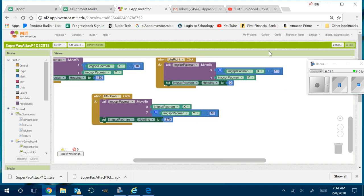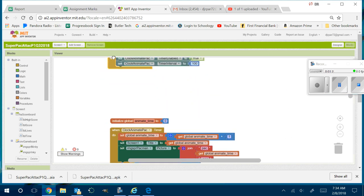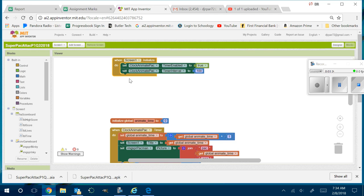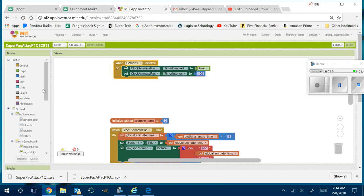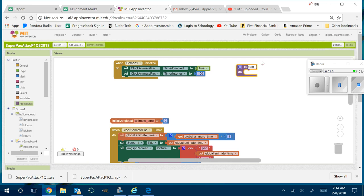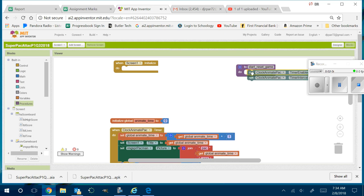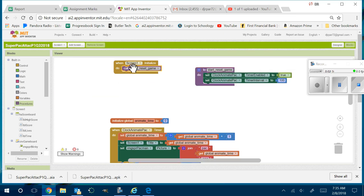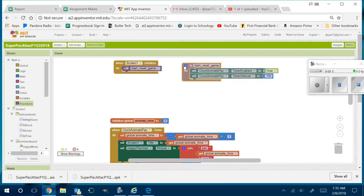So I'm going to get the ghost to move. I'm going to go back to screen one initialize. Who remembers what screen one initialize does? When someone presses your app icon on their phone and the game pops up — so when the game starts. We're going to do a reset button, so I could do a procedure right now. I'll call it 'start reset game.' And what should happen is this should start and reset the game. When screen one initializes, we call that procedure.